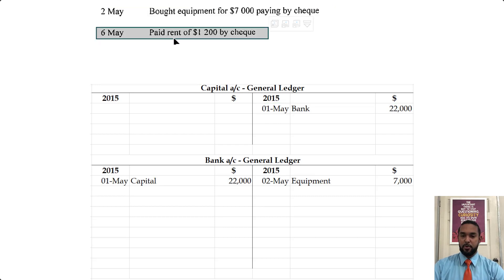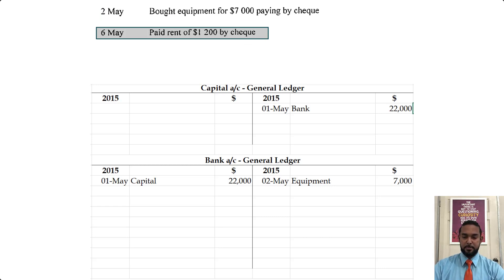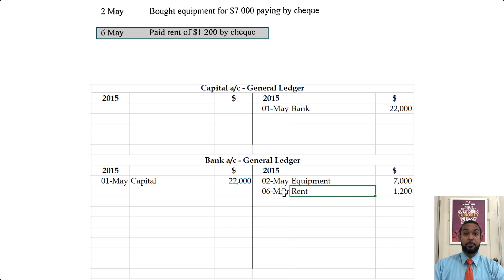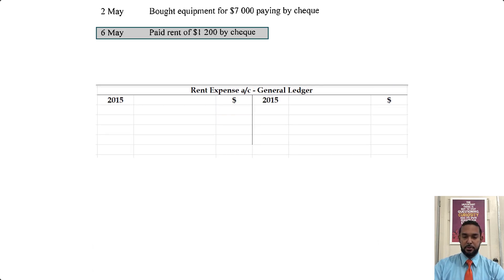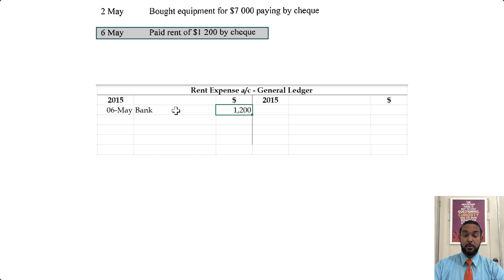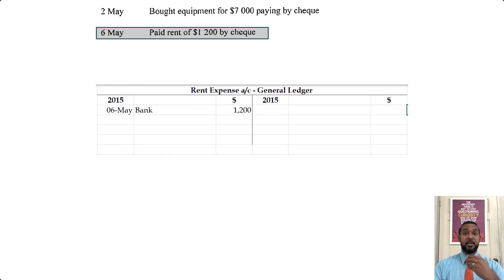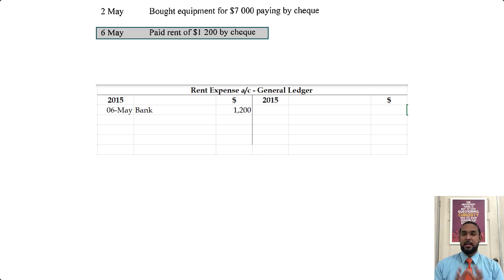On the 6th of May, we paid rent $1,200 by check — again a payment coming out of the bank account. It's going to decrease the bank account, which requires a credit entry. So we credit bank for $1,200 and record that entry on the debit side of the rent account. A little hack from my multiple choice series: credit where it's coming from, debit where it's going — wherever the value is coming from, you credit it, and you debit where it's going.